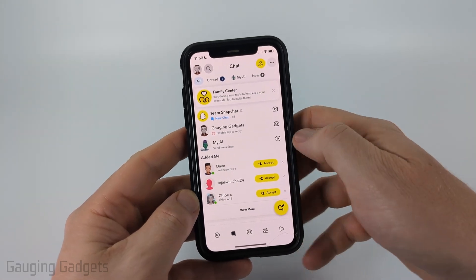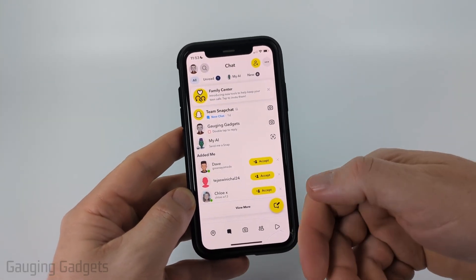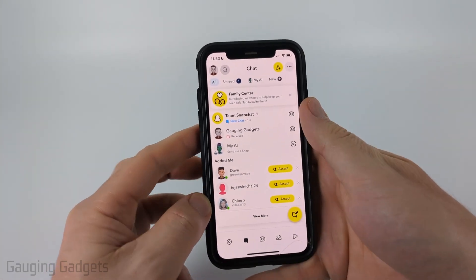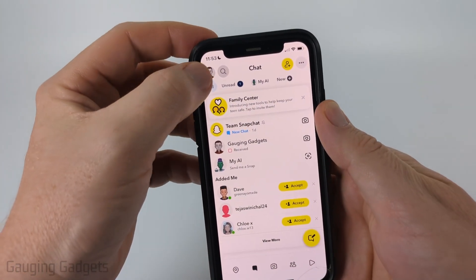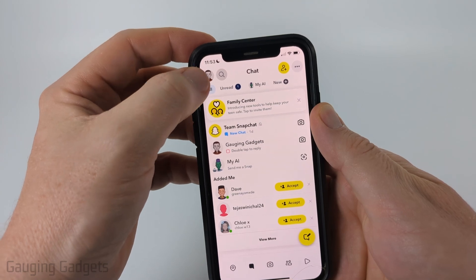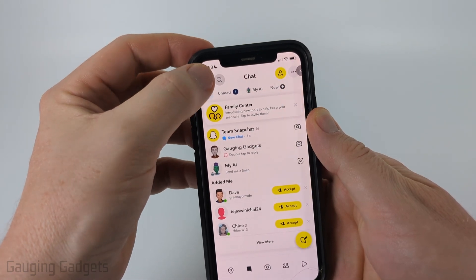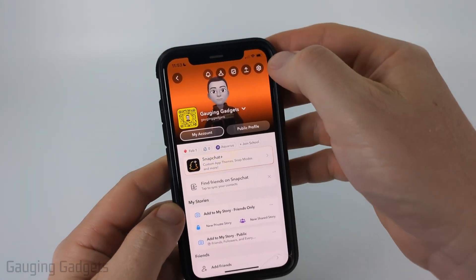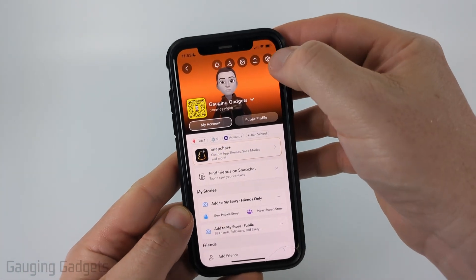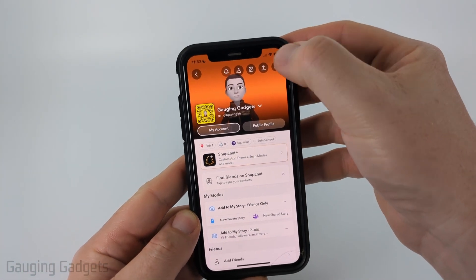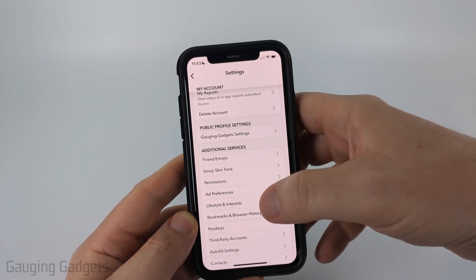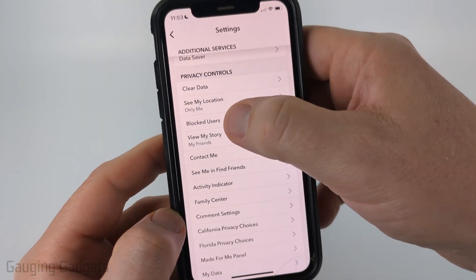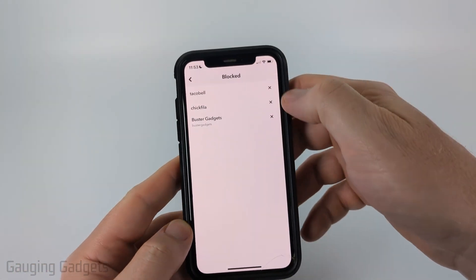Once we've blocked someone on Snapchat, to unblock them all we need to do is select our profile icon in the top left of the app, and then once you're on your profile select the gear in the top right to open the settings. Once in the settings, scroll down until you get to privacy controls and you'll see blocked users.